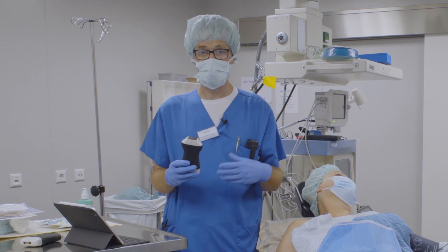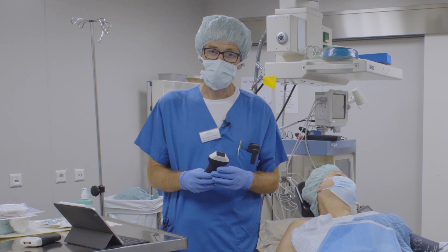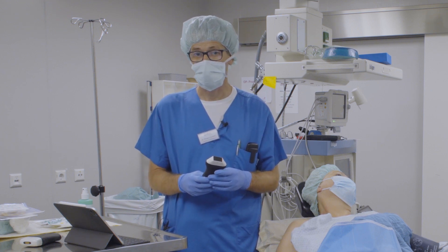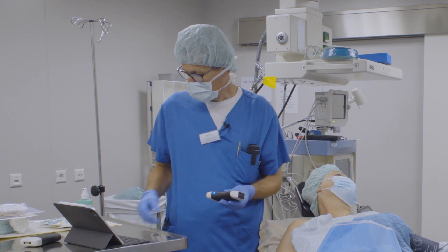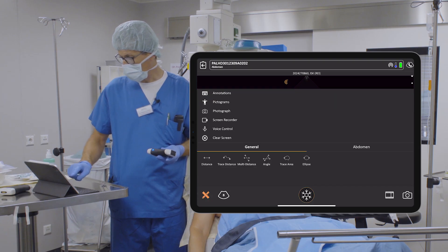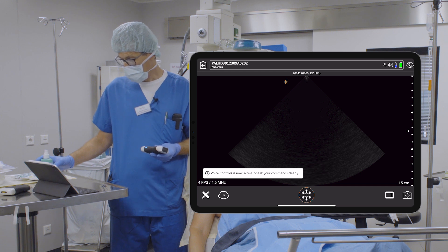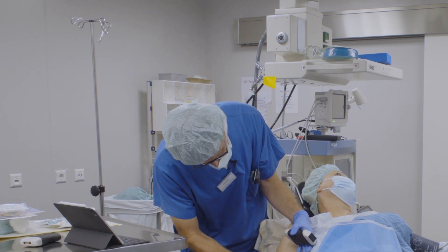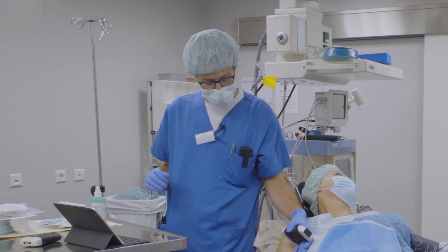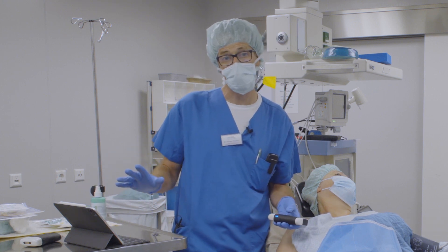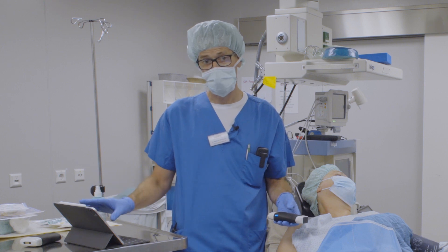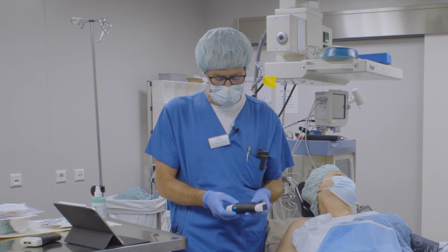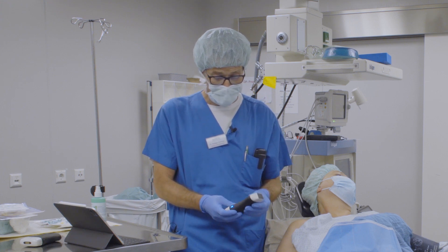We will also assess diaphragmatic function after the block, because there are quite a few hemidiaphragmatic paralyses after the interscalene block. The app on the iPad is easy to use — I've activated voice commands so I can run settings and image optimization via the touchscreen, buttons on the scanner which I can customize, or by voice control.